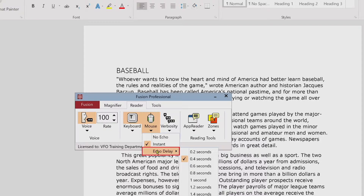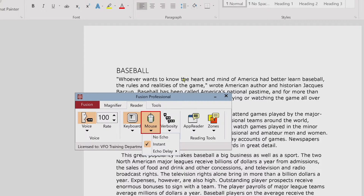With Instant Echo, text is spoken immediately when the mouse pointer is moved over it. For example, I'll move the mouse over the first line of text in this document. The text reads: "Whoever wants to know the heart and mind of America had better learn baseball."